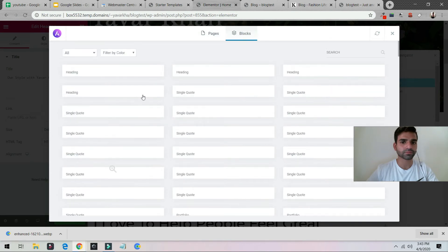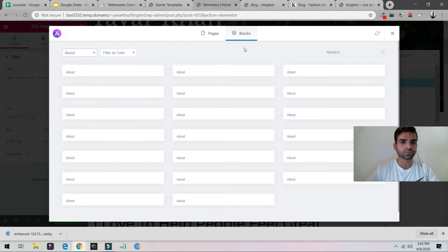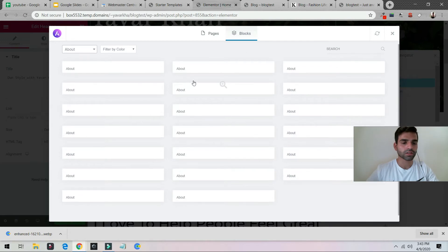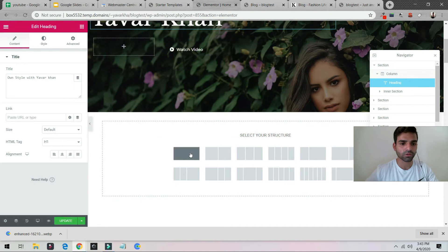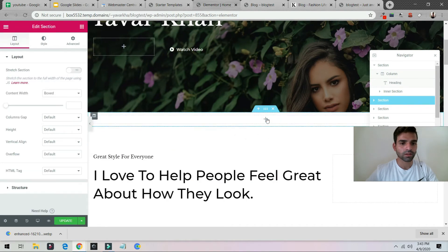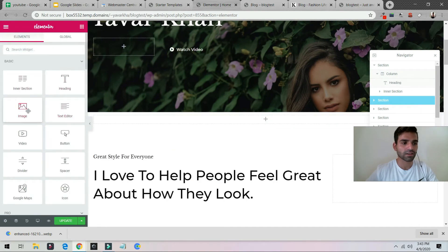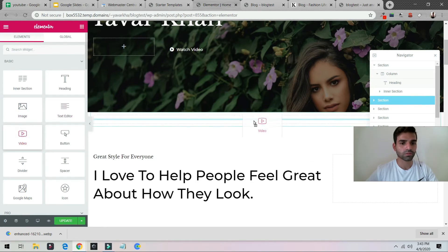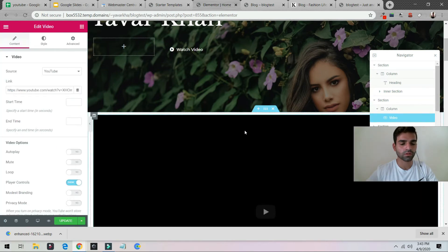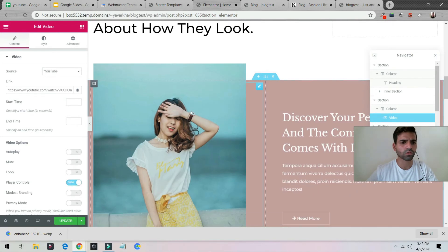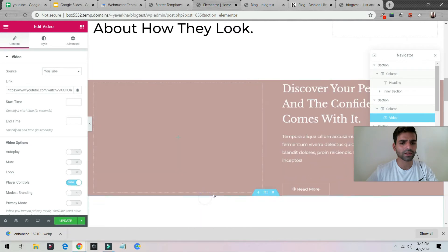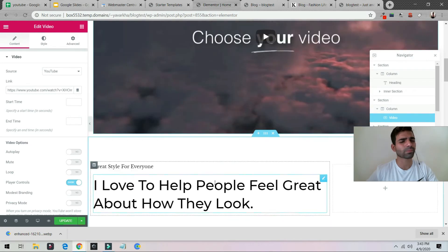There are a lot of pages and blocks available. You can add a column, and inside the column you can add an image, video, or other elements — just drag and drop. You can make the video small or large. If you want to delete something you can delete it — it's just like Paint, you can do whatever you want.